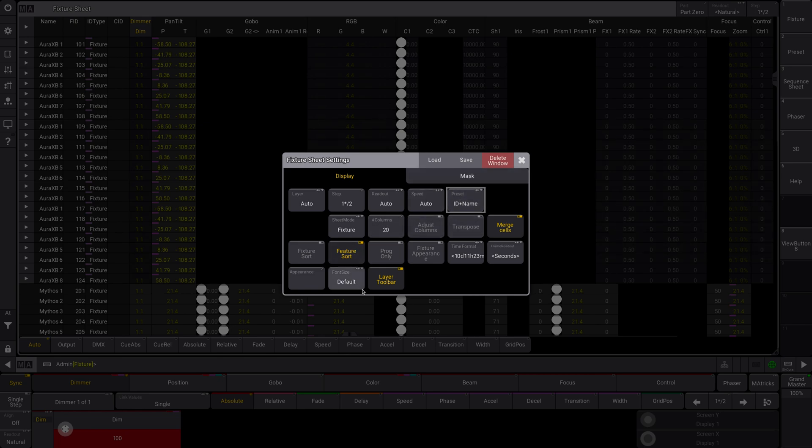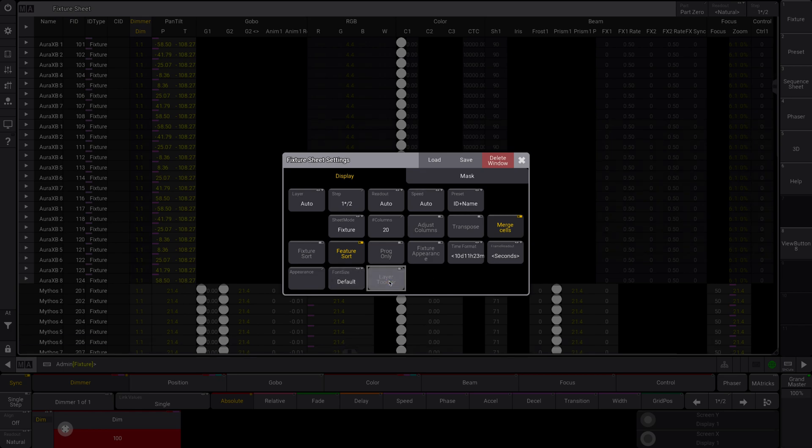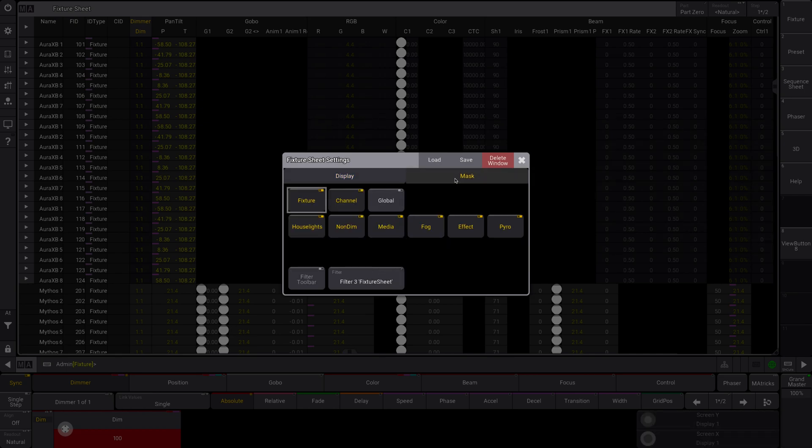So those are most of the things that you're going to be working with on a day-to-day basis. You can hide your layer toolbar, but you can quickly see, if you want to just look at your delay data, you can click that and it will show you delay data. You can adjust your font size if you want everything to be smaller or bigger, readout auto, your mask.